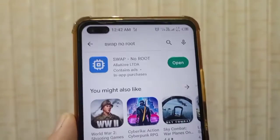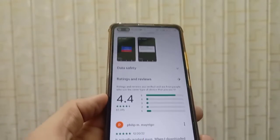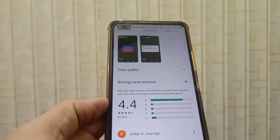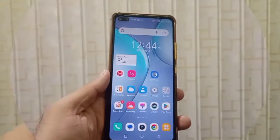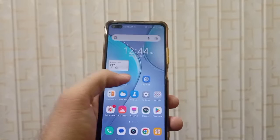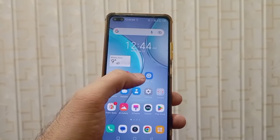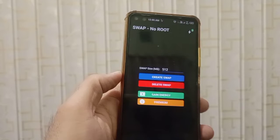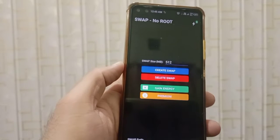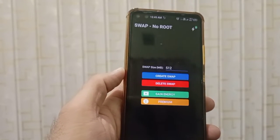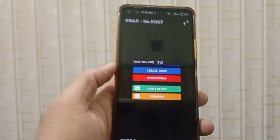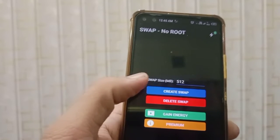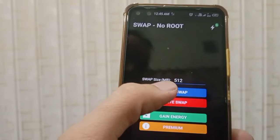You can see I have already installed this application. The review rating is 4.4 stars. This is the application I have installed. Open the application — it has a very basic interface, and you can see the swap size is shown in MBs.